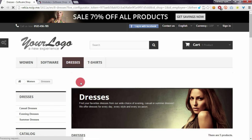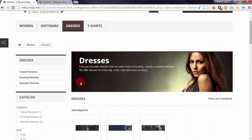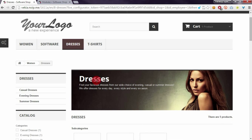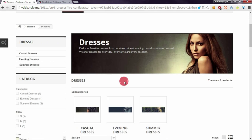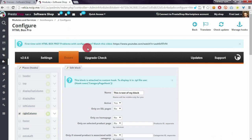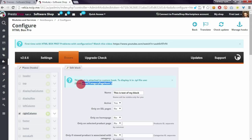You will see that it looks like a default category page and there is no block that I created. That's because we created a custom hook and now we have to add this shortcode to the category.tpl file from your template.